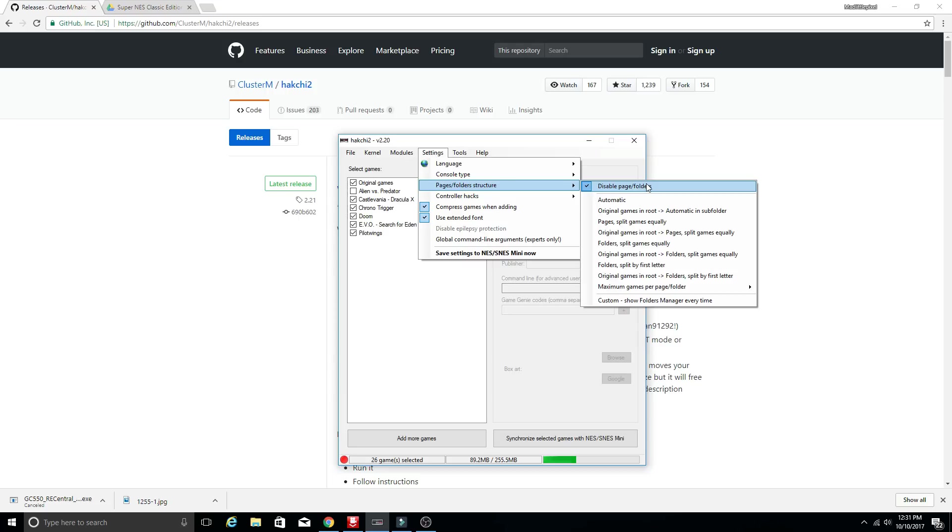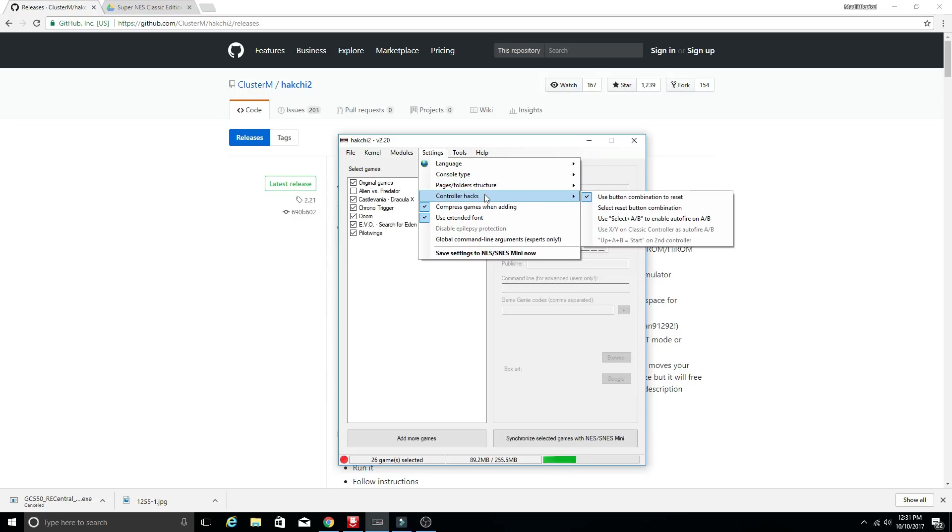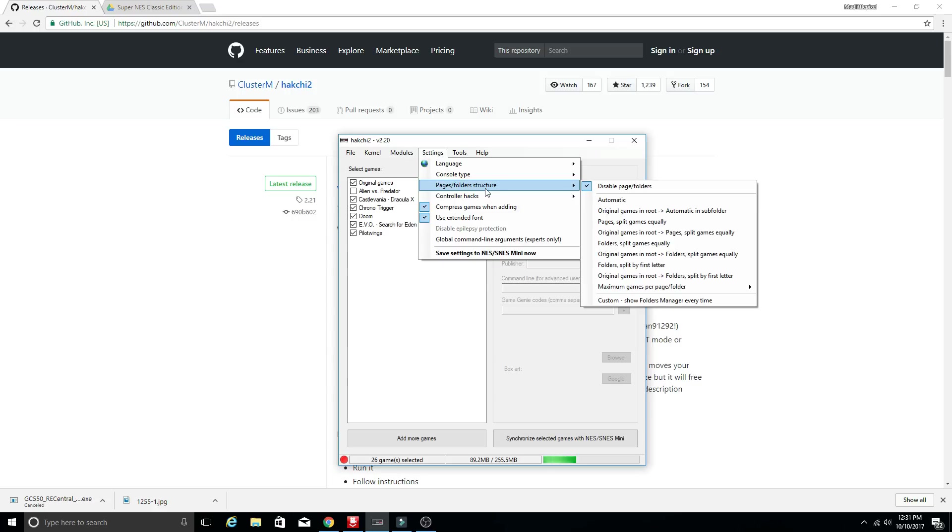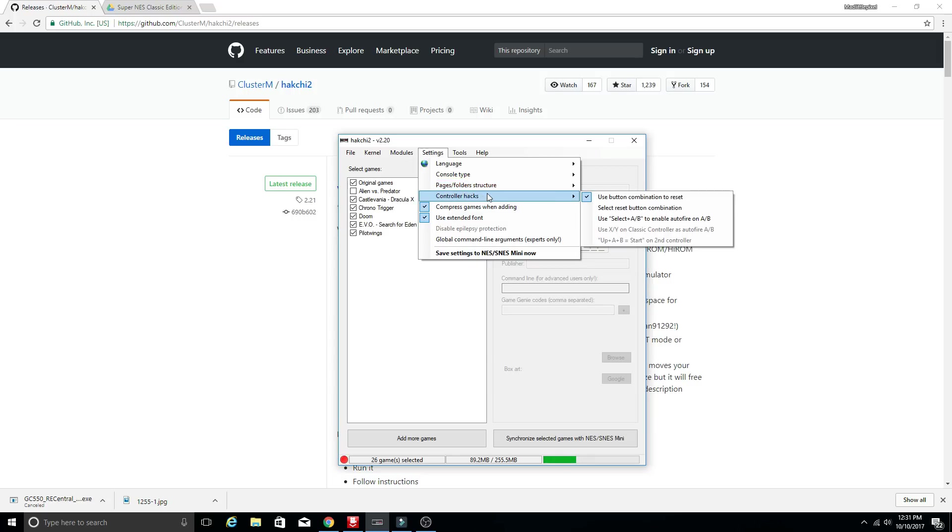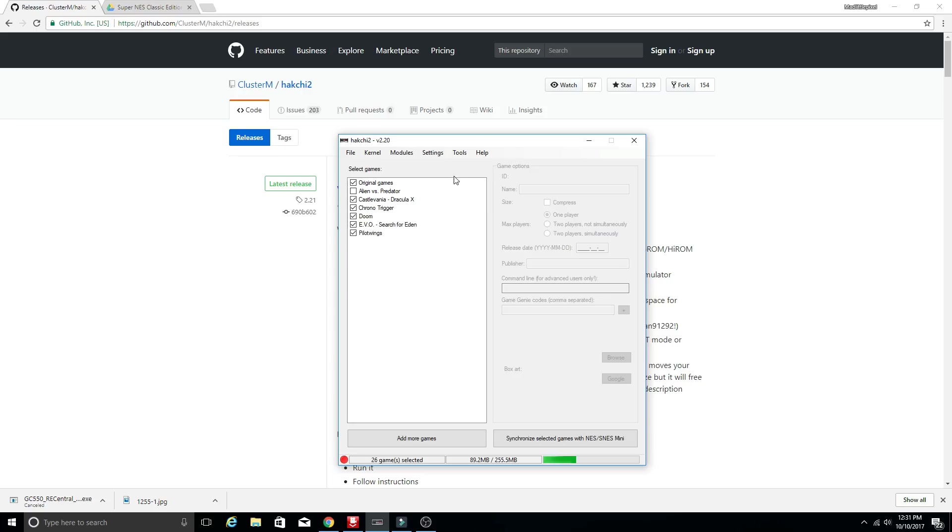That only looks really good if you only add a handful of games. If you add way too many then those thumbnails at the bottom won't look legit anymore but you can always install that extra module and change that. I'm leaving it at disable page folders just because it looks nice for me only adding a handful of games.